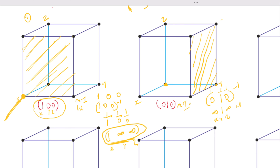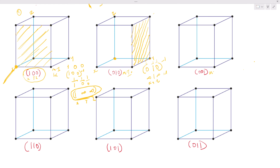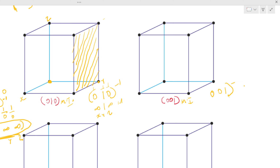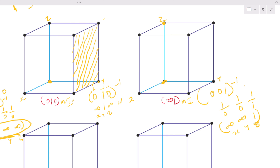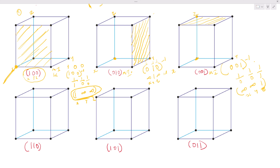Think of it like cutting something — it's like a section; this is the part being sectioned. For the next one, (001), we do the inverse: one over zero, one over zero, one over one, which gives infinity, infinity, one for X, Y, Z. We are traveling positive in the Z direction, parallel to our X and Y axes. This is the plane that slices on our Z axis.